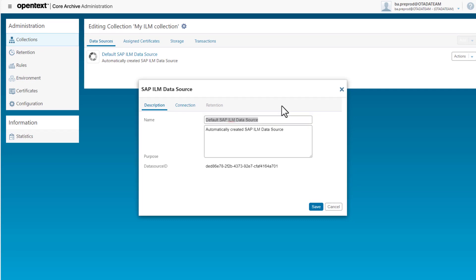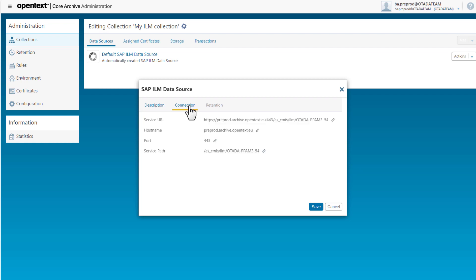On the connection tab I can view the connection information needed when configuring the SAP system. For this see the next video in this series.